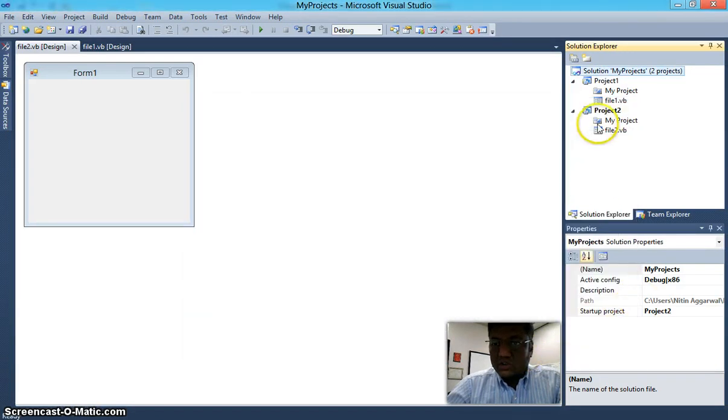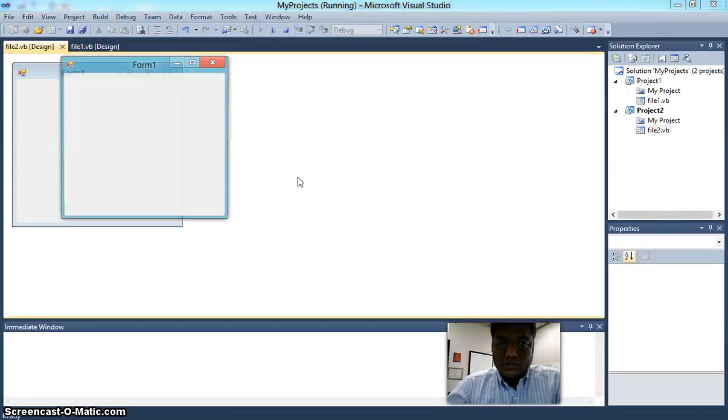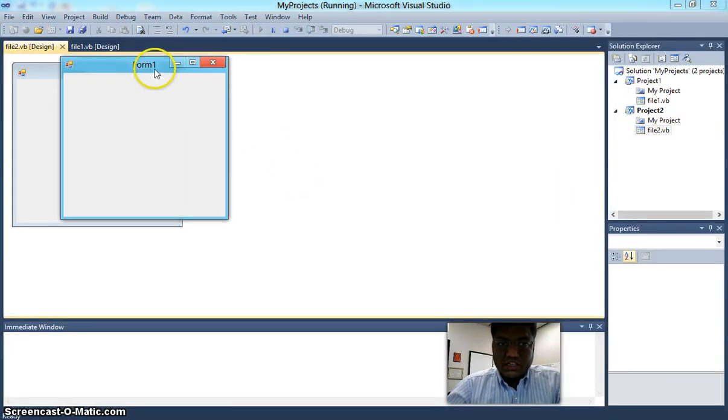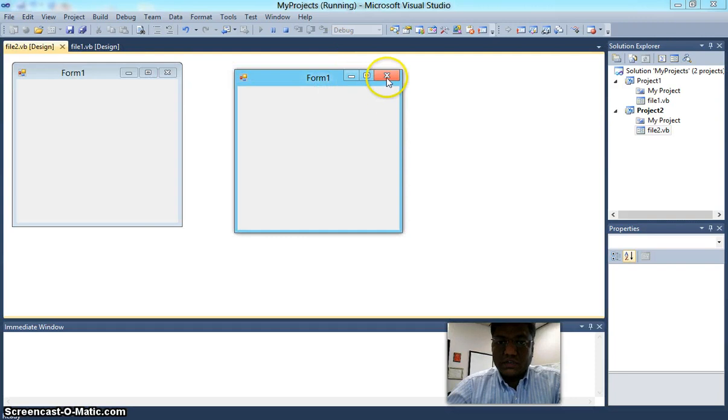Click OK. Notice now Project 2 is highlighted, and when you debug this, the Project 2 form comes up.